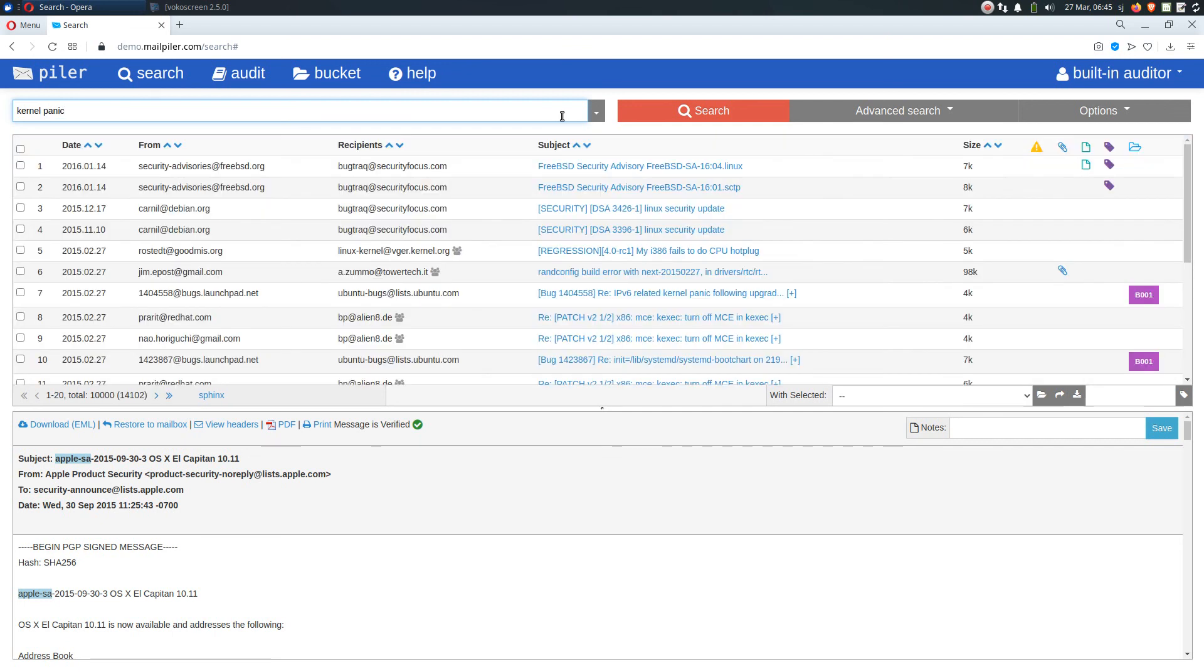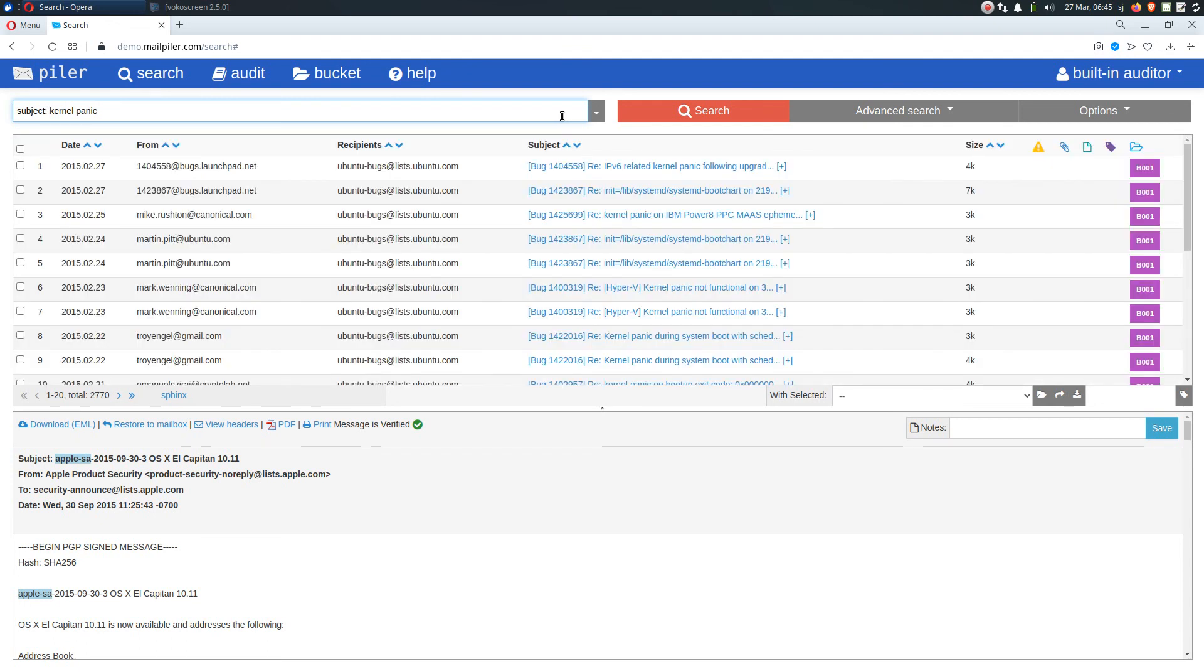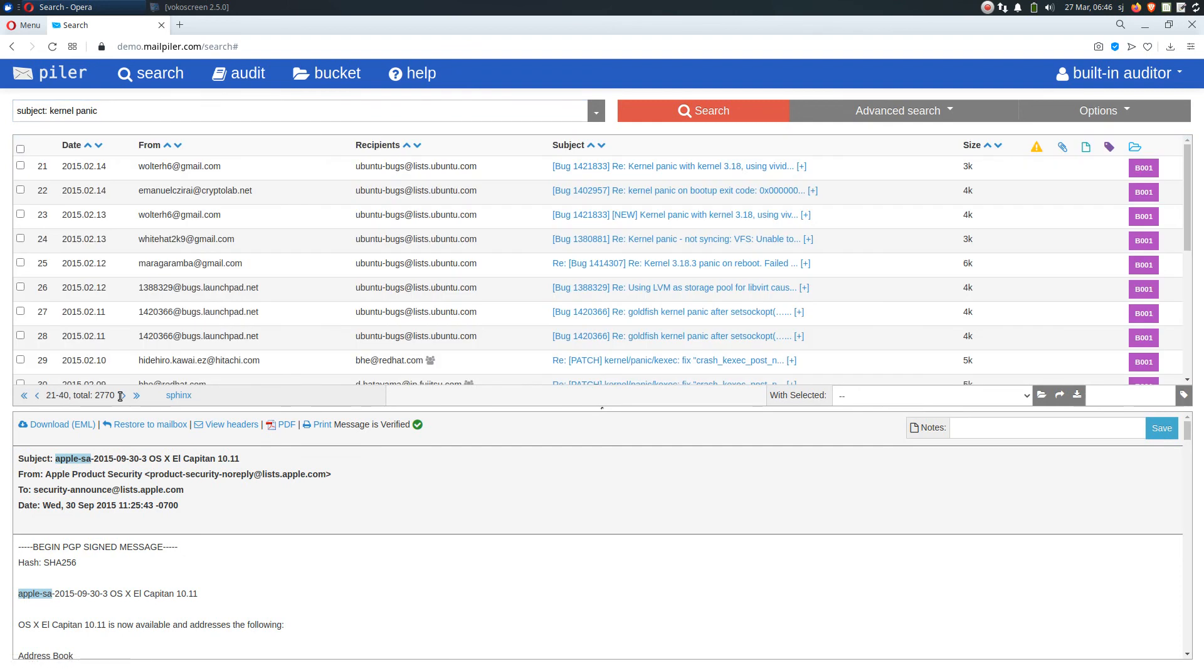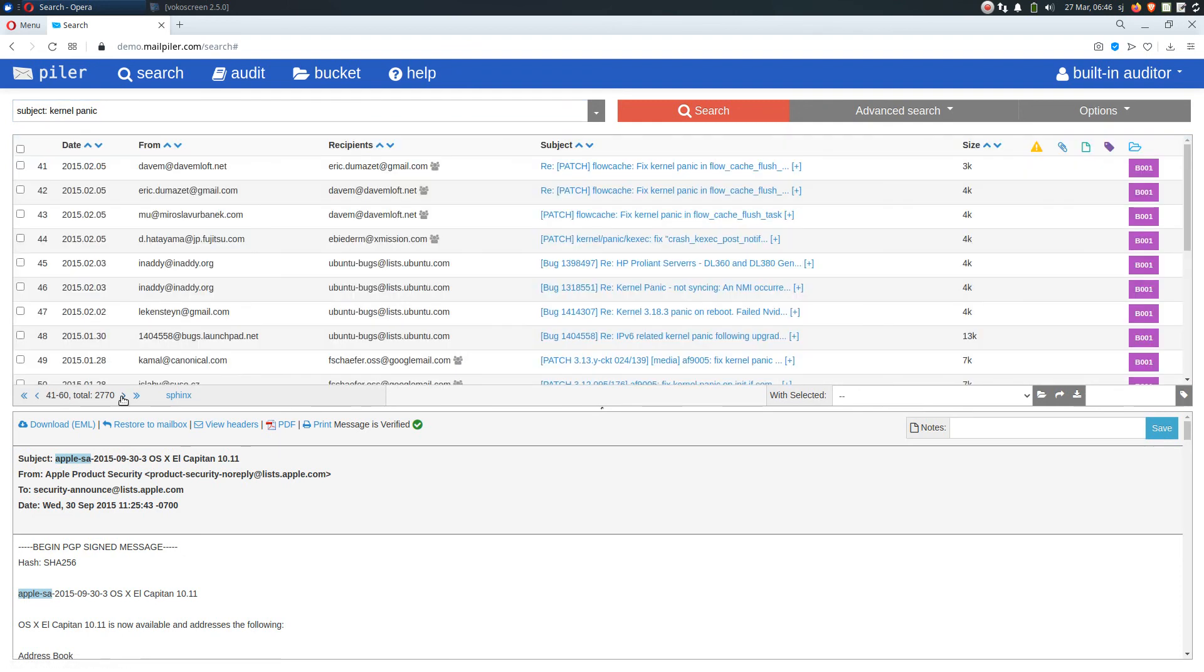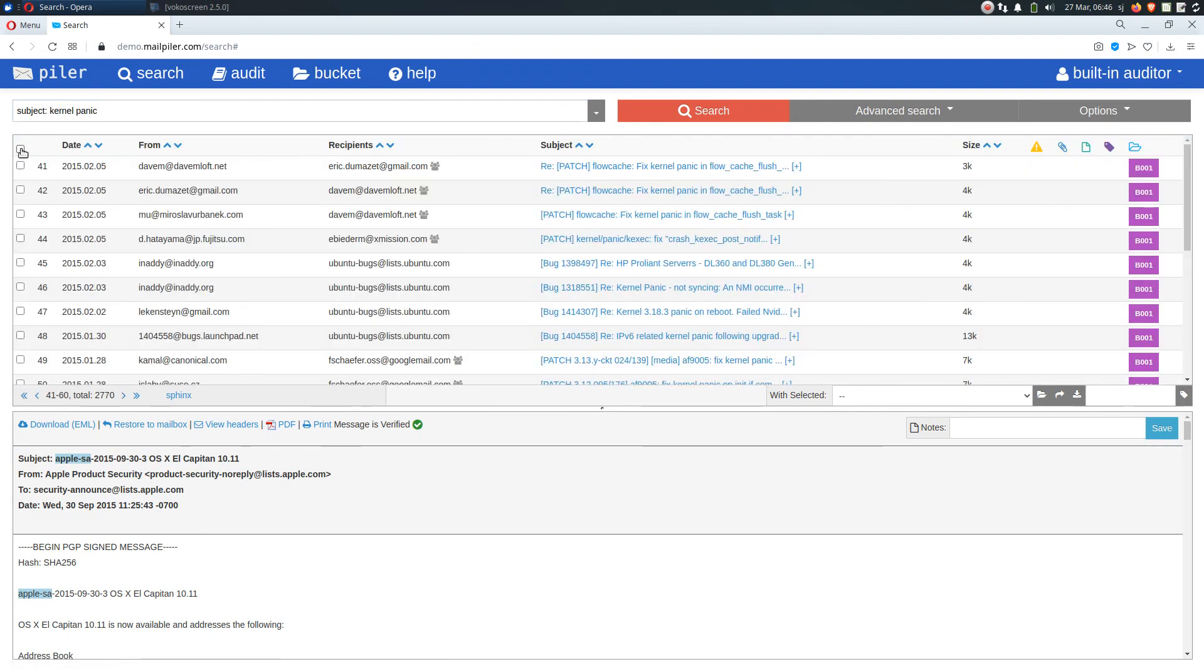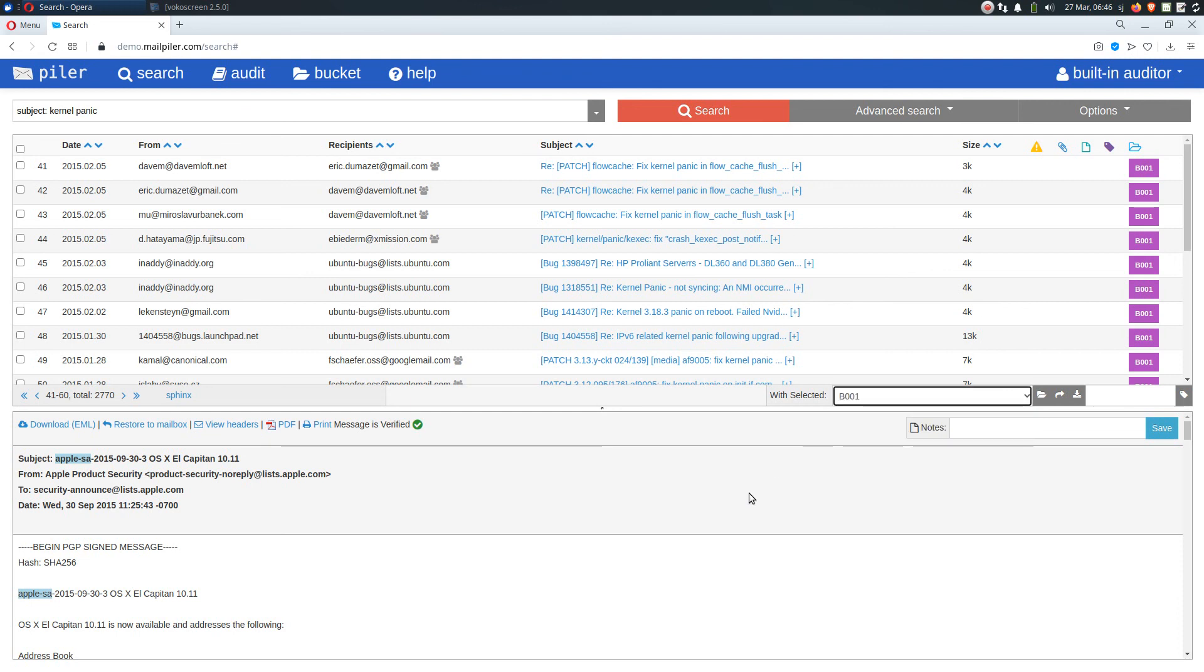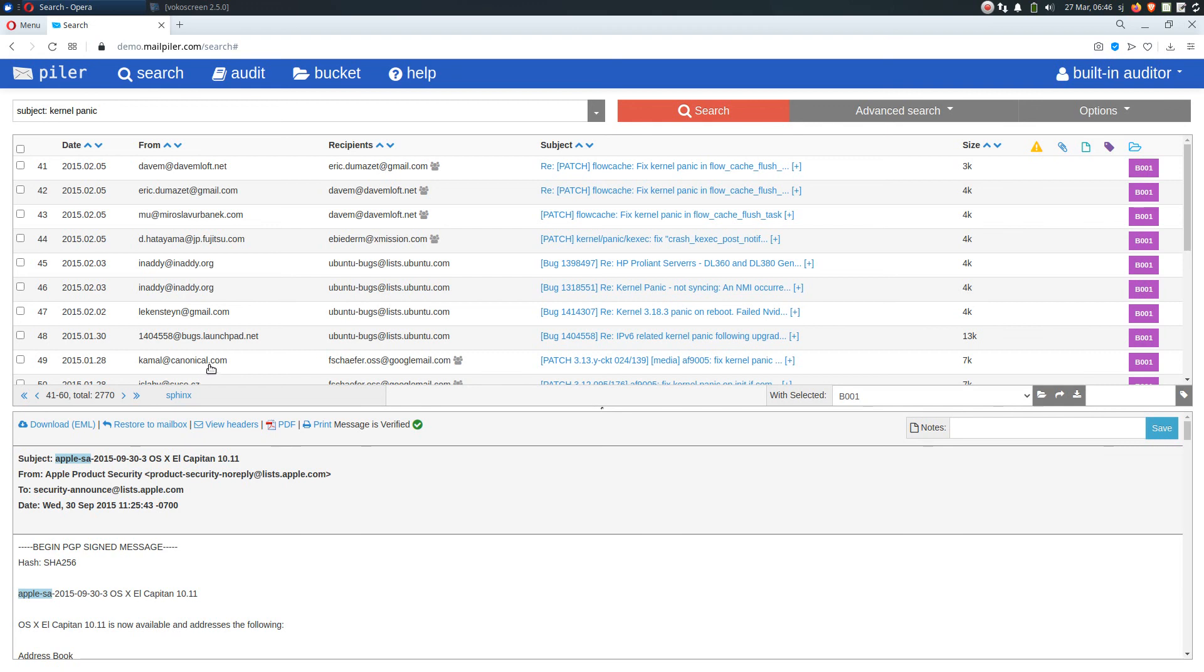Let's come back to this kernel subject topic and note that when I selected this search phrase I didn't go through all of the pages. And if you don't select any emails then the bucket assignment applies to all of these 2770 emails. So you don't have to go through all the pages and select and apply the bucket selection, because the selection applies to all search results.